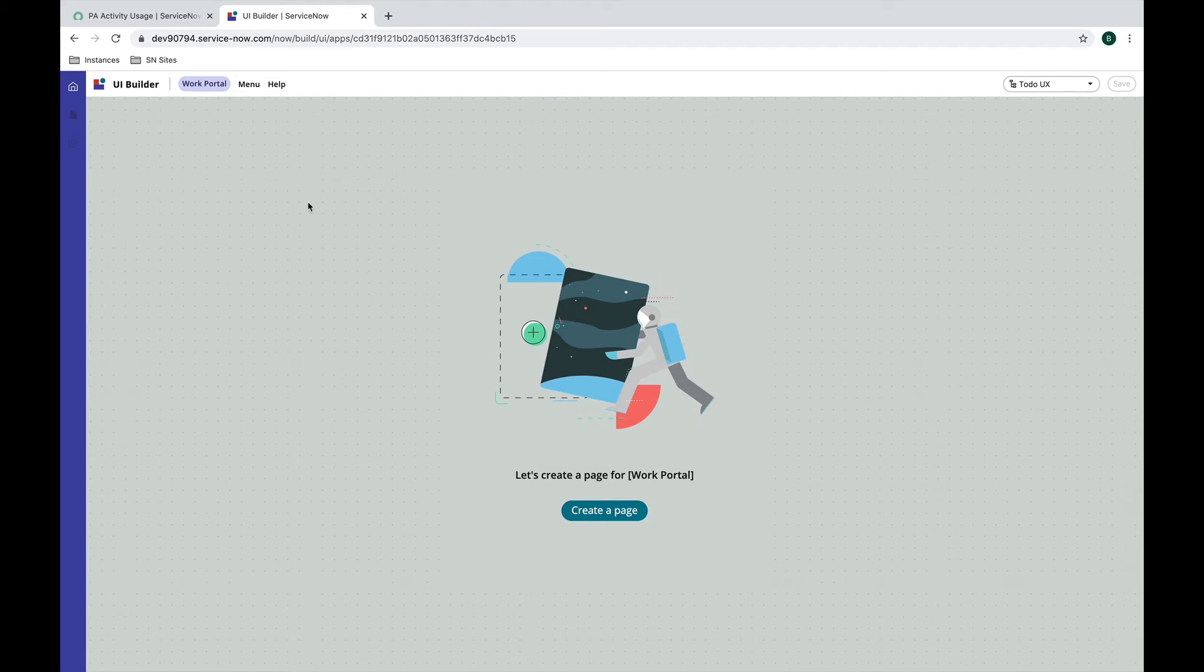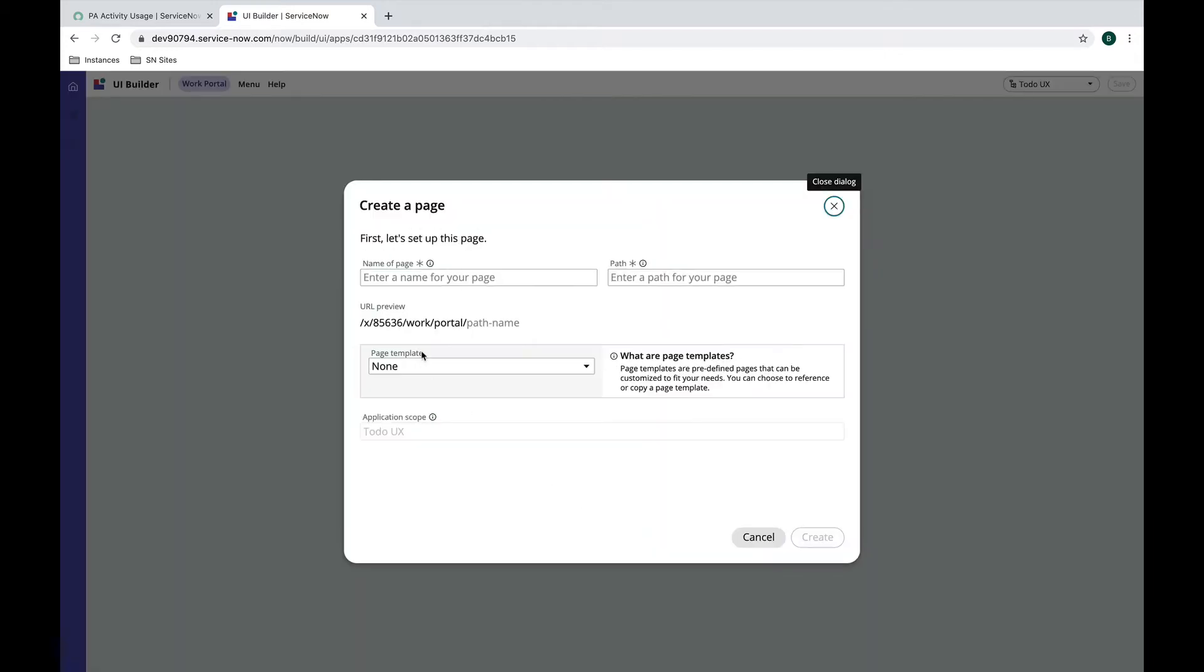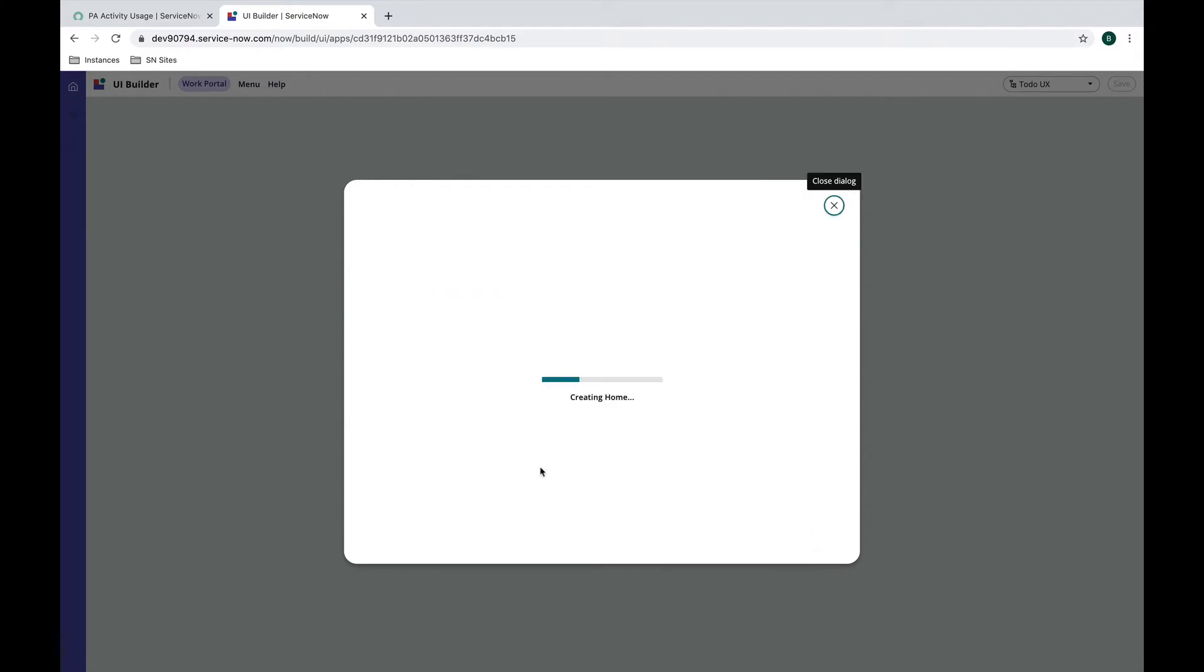In this video we're going to talk about page parameters in UI Builder. We'll start by creating a new page called home, creating it from scratch without using a template.